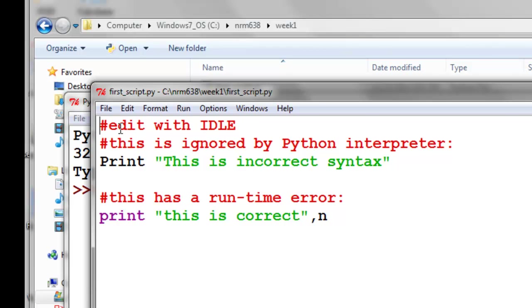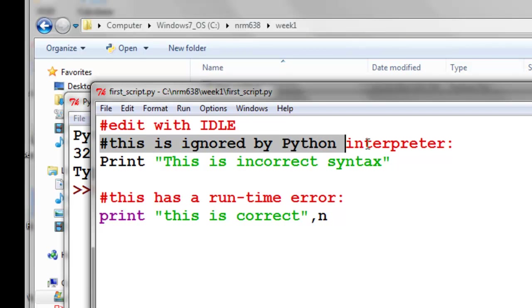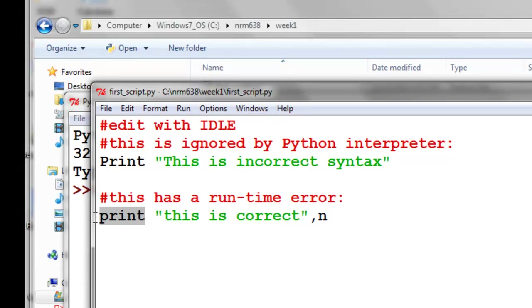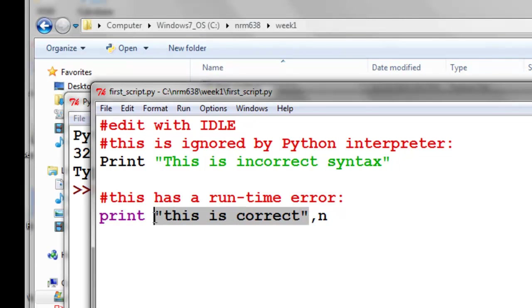And what it does is it color codes all the lines that are going to be ignored in red. So these are the lines that have a pound sign, and then it shows you valid Python commands in purple in this example, and then strings will be in green.